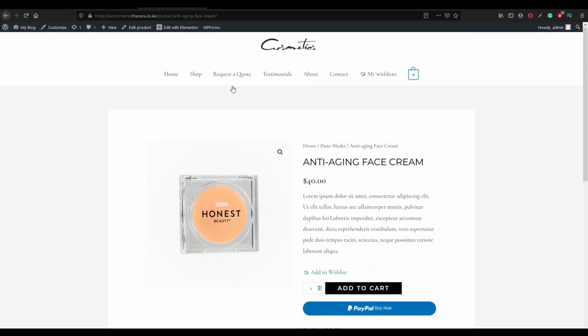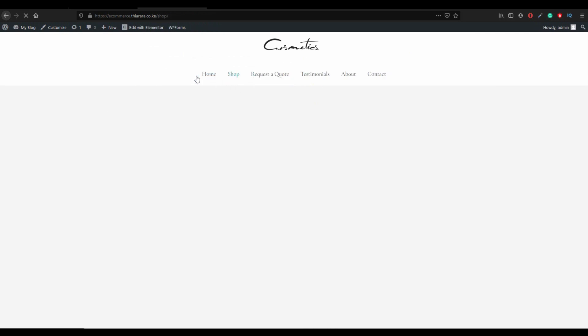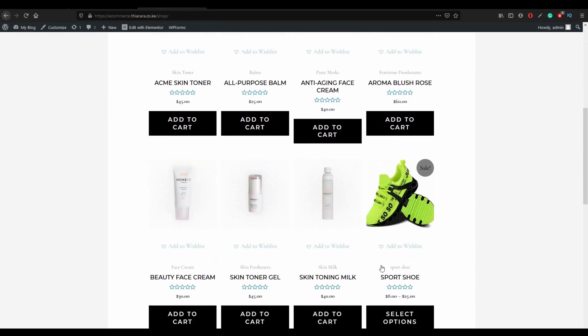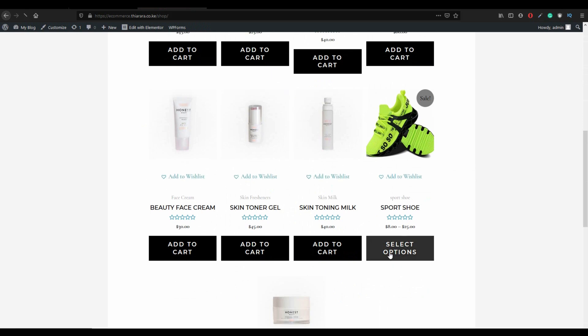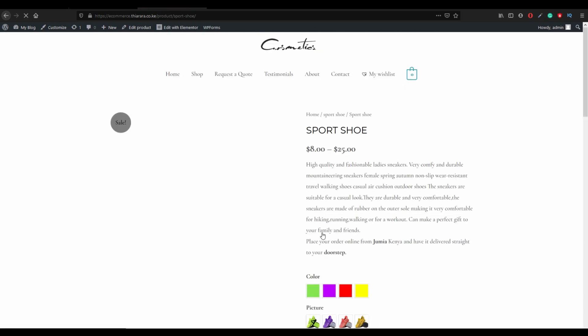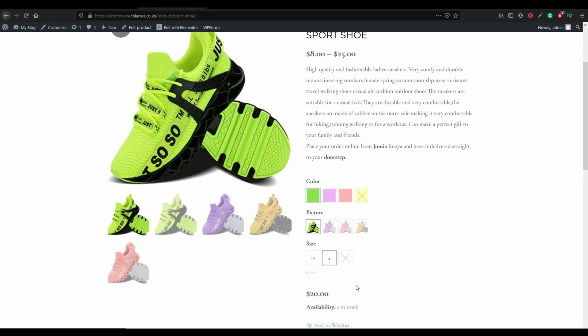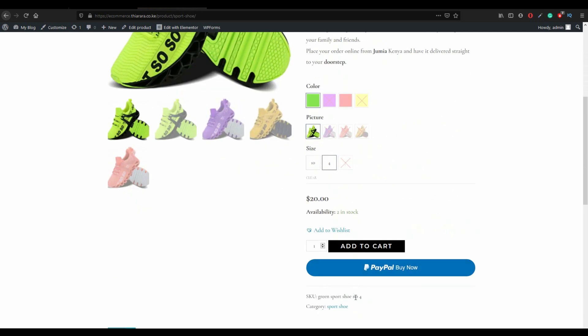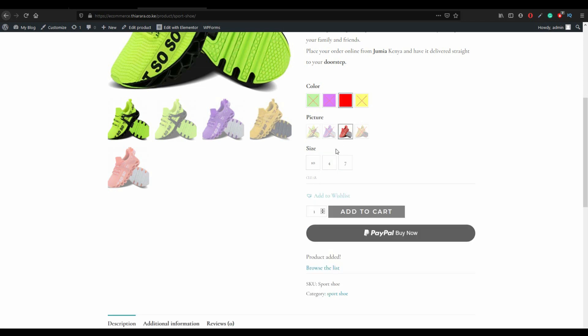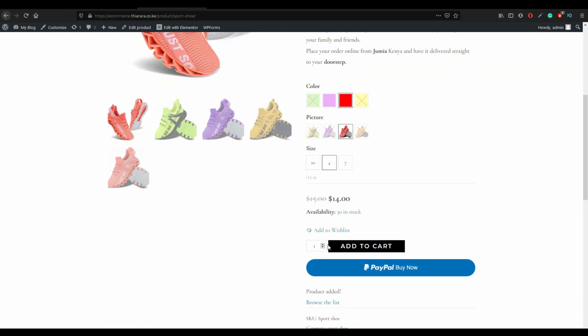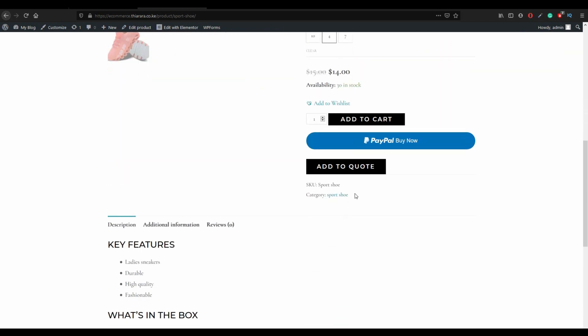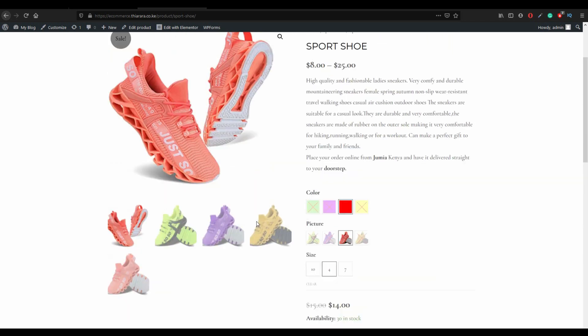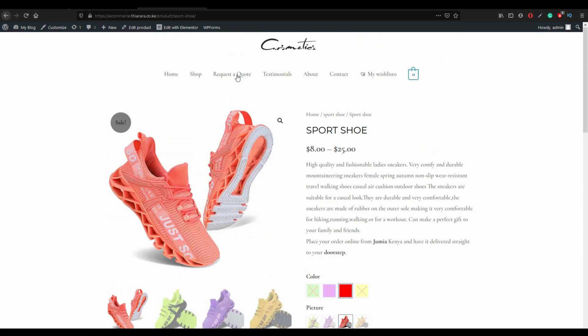The customer can also be able to select even the variable product and select a variable option like this one, add the product, add that variable product, and can also select another variable and add it.